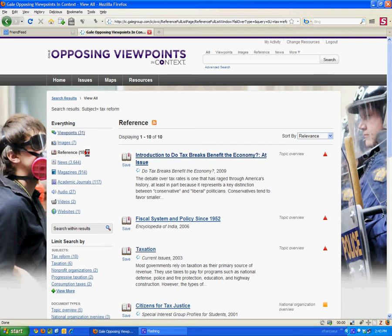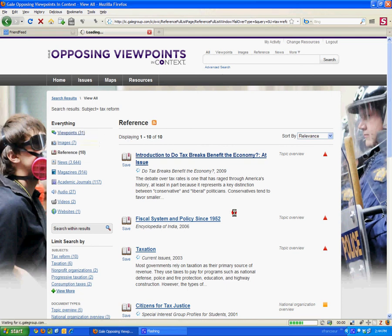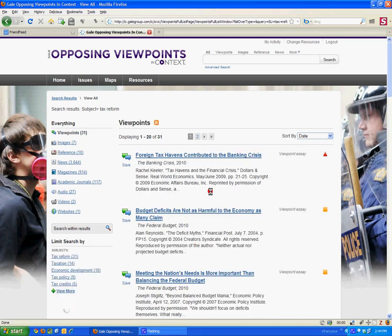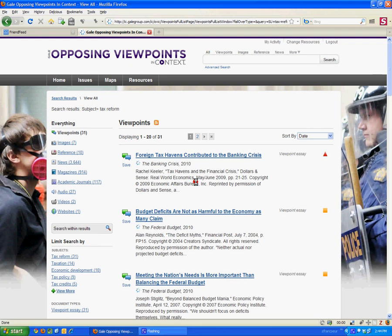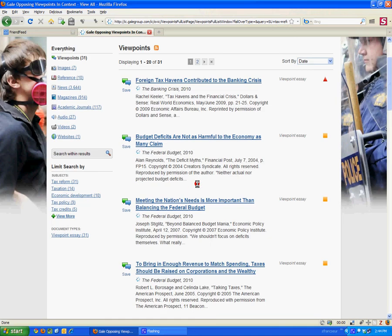These reference essays are a good place to get started. The next stop are probably the viewpoint essays where you'll get the pro and con points of view on a particular topic. If you take a look at the search results here you can see that there are very specific points of view on narrow questions that are debated.